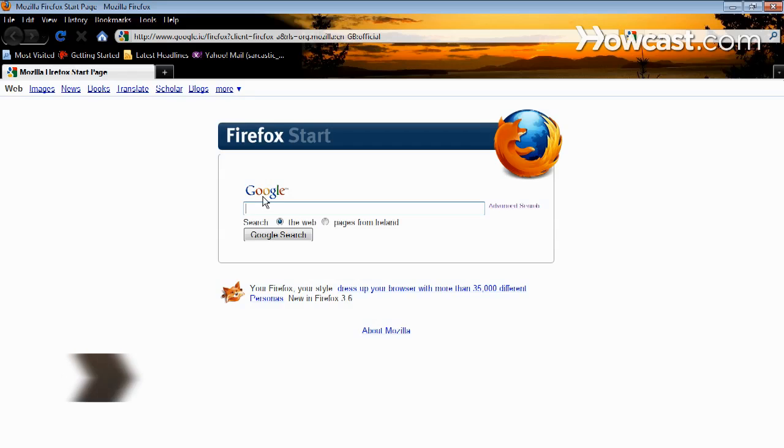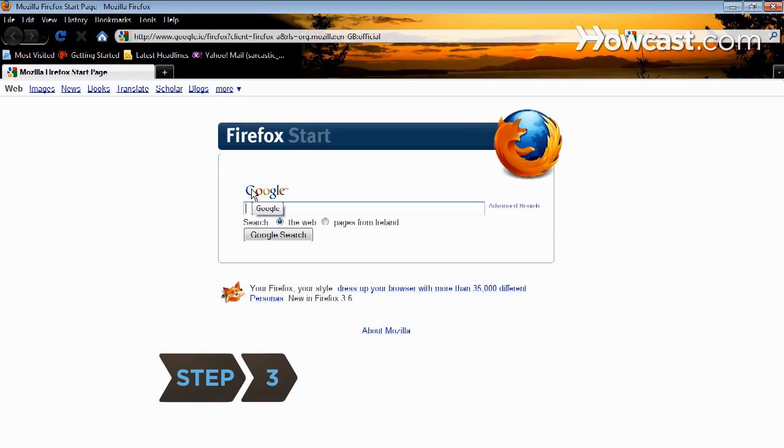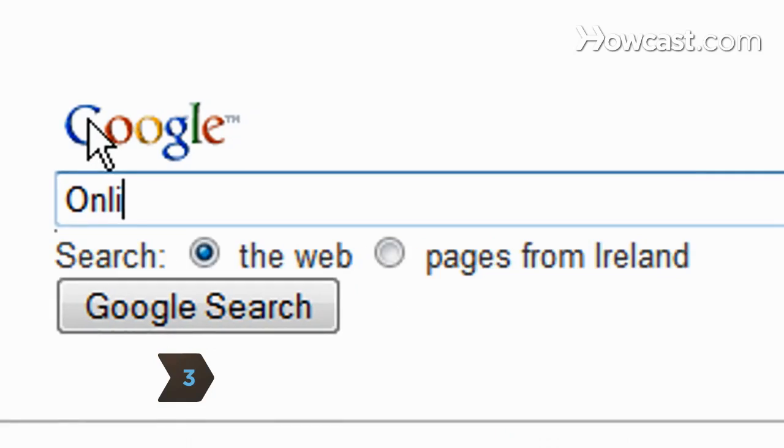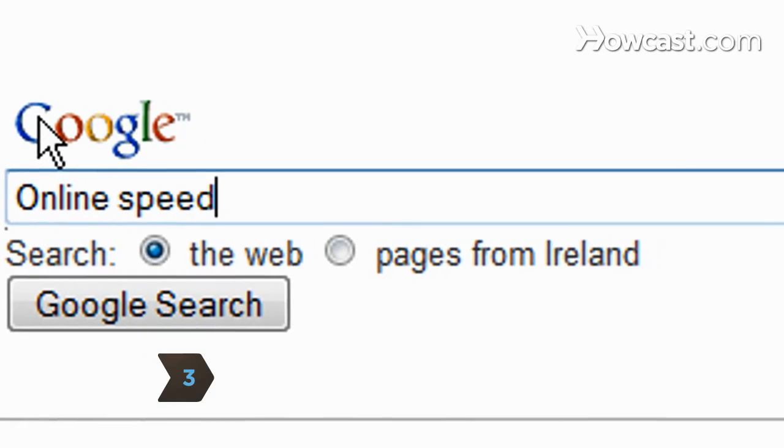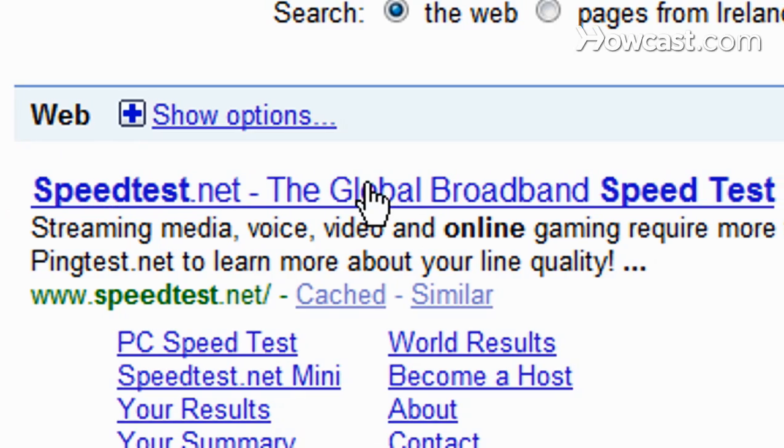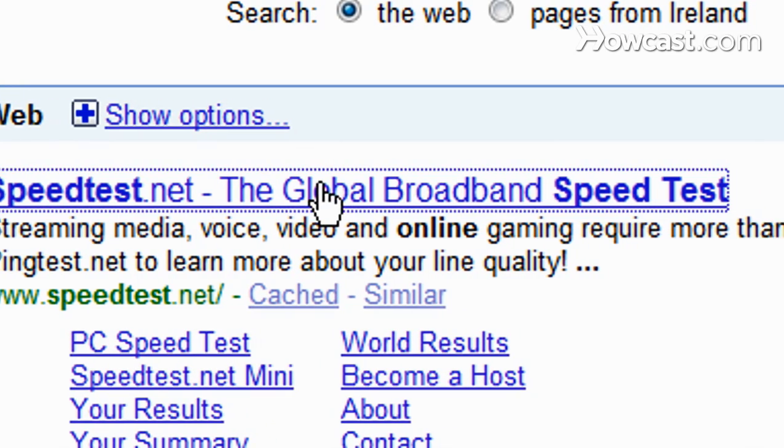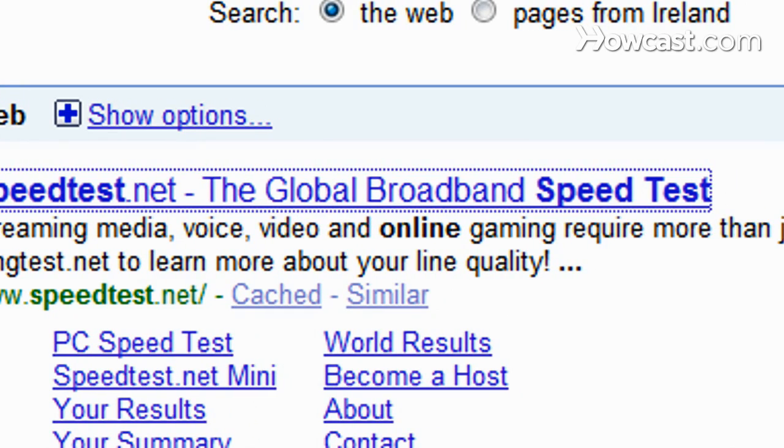Step 3. Go to a search engine and type 'speed test'. Click on one of the top results that take you to a free Internet speed test utility.